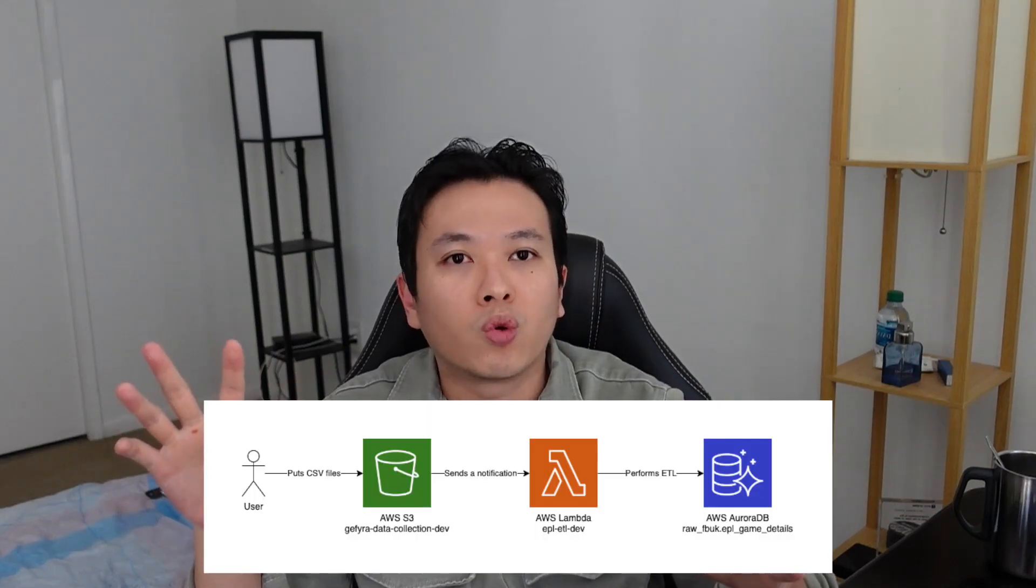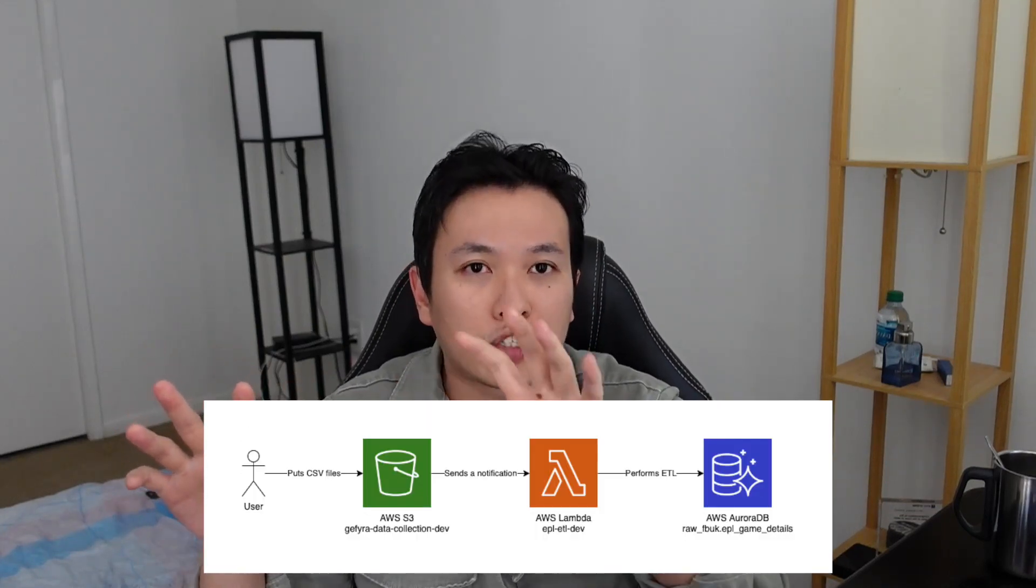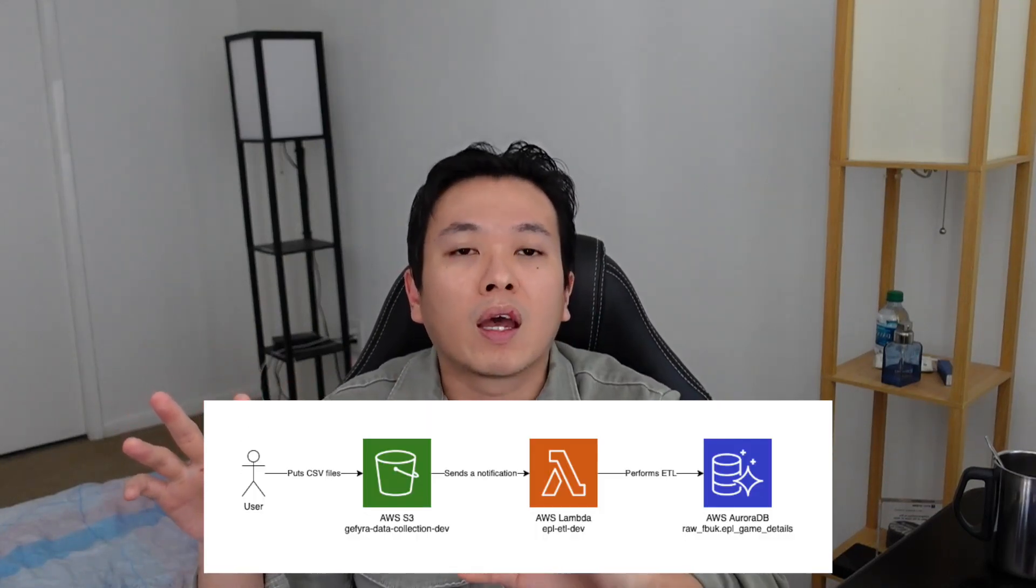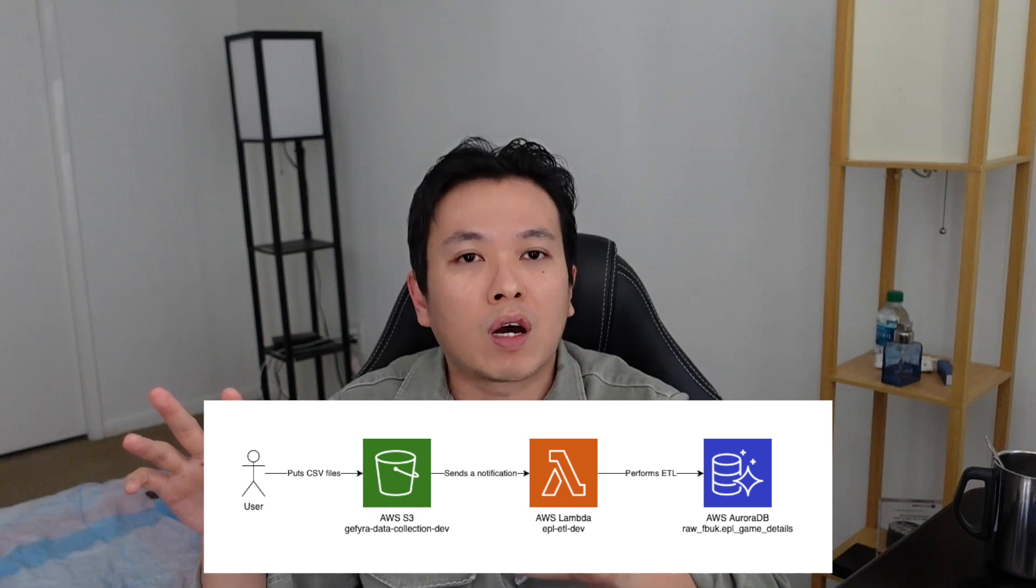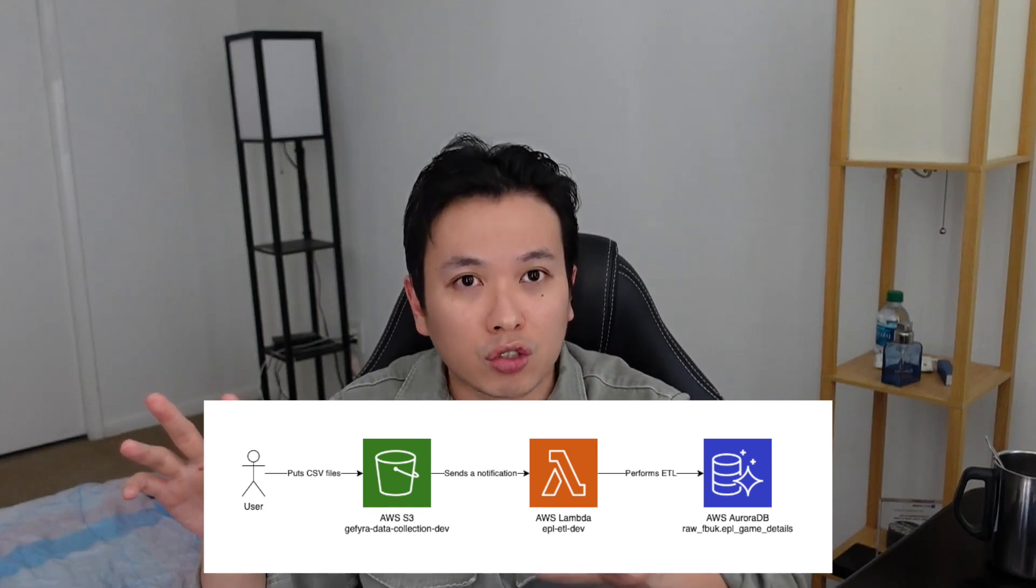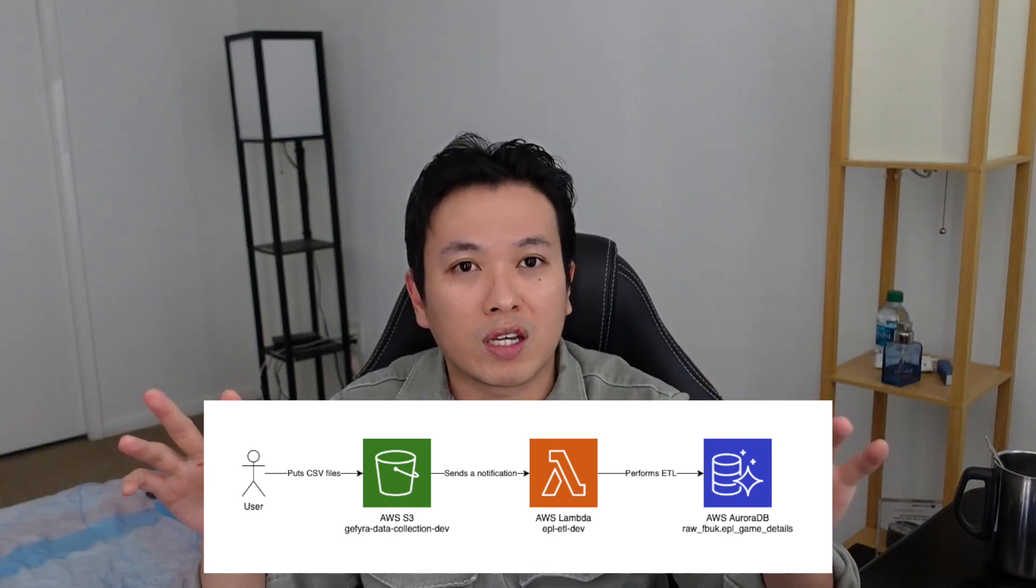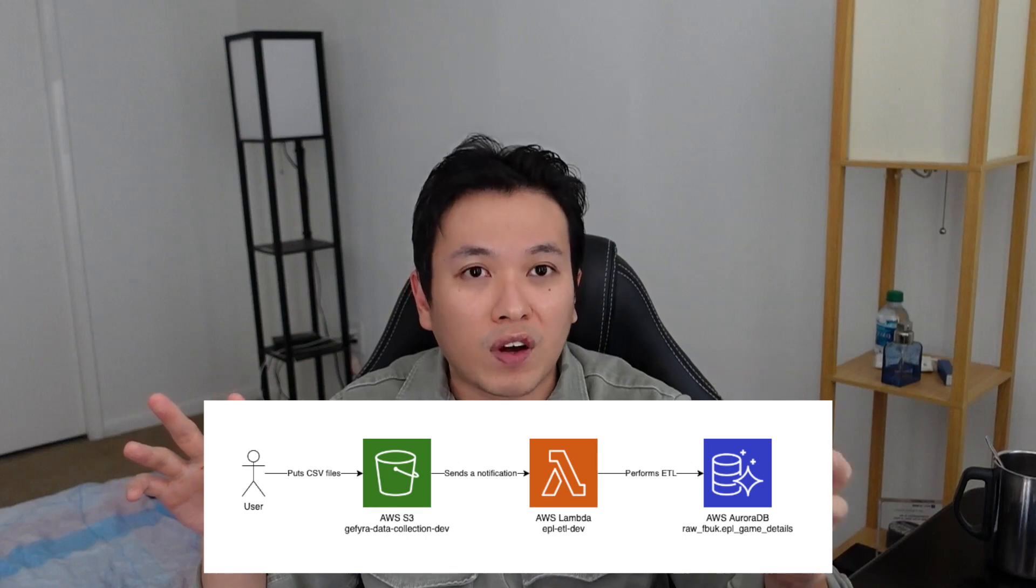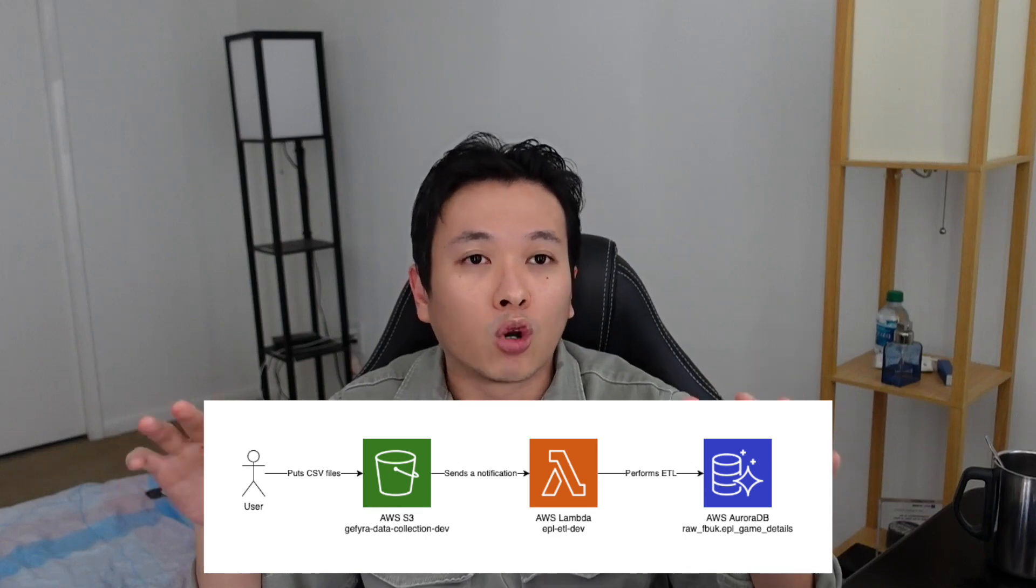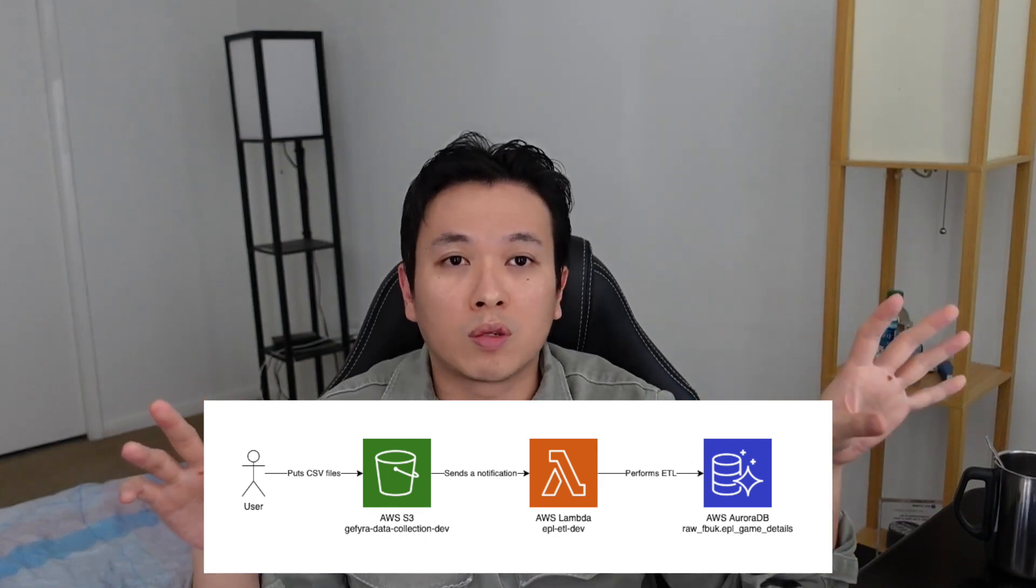we have a user who can actually put a file into an S3 bucket, and the S3 bucket would send a notification to the Lambda to process the file and load it into an Aurora DB database. So this is our setup, and in the previous lesson, we talked only about the Lambda, but for this lesson, we are going to connect from the S3 to the Lambda whenever a user places a file into the bucket.